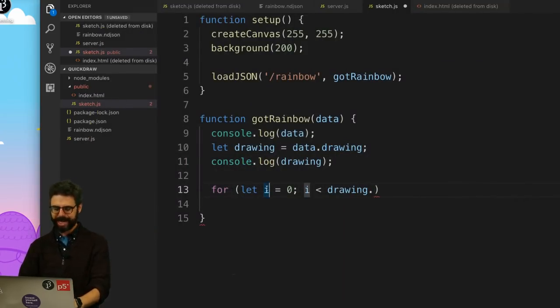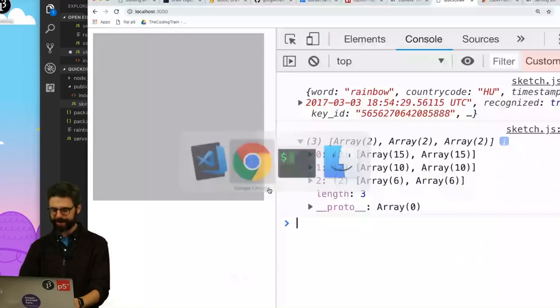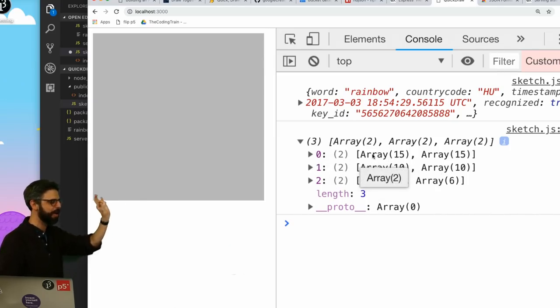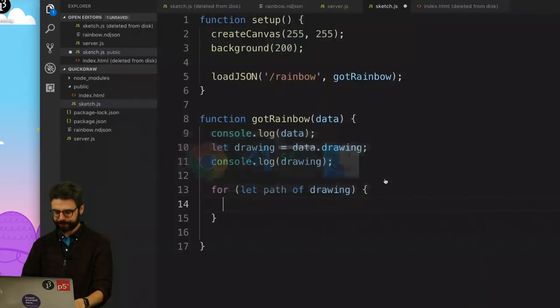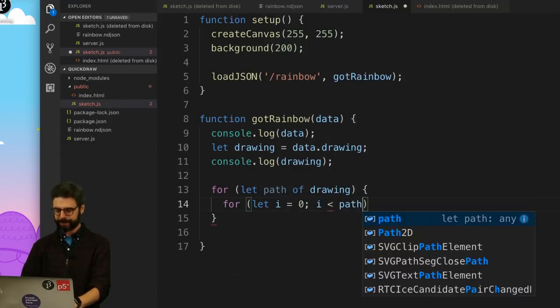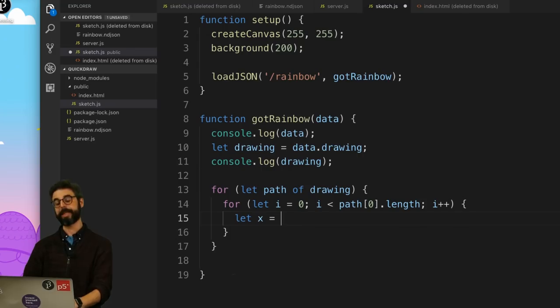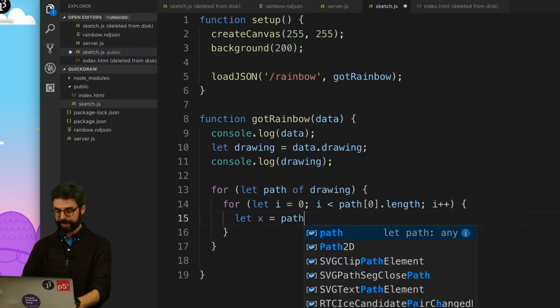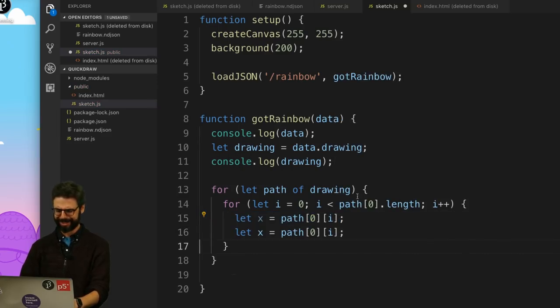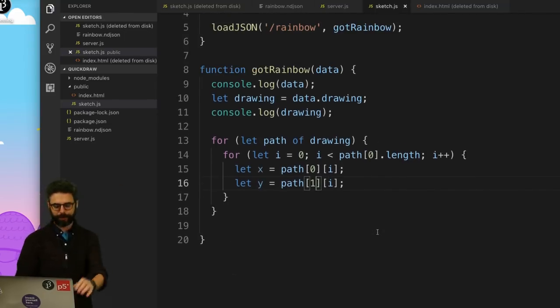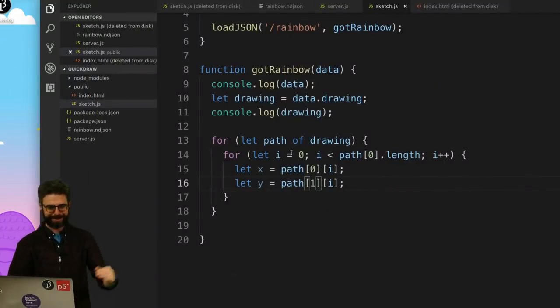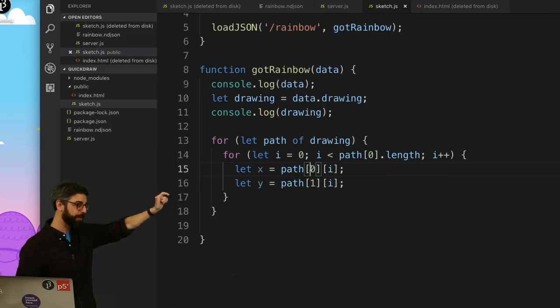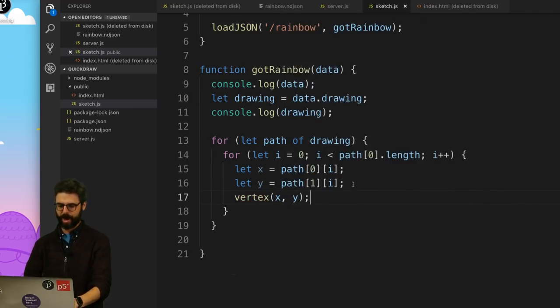Now I am going to say for let path of drawing. This is each and every path. Path zero, path one, path two. Then each path has a bunch of points. Path zero has 15, path one has 10, path two has six. I'm going to say for let i equals zero, i is less than path index zero dot length. And then the x is path index zero index i. And the y is path index one index i. So this is what I'm doing. I am looping through 0, 1, 2. That's the outer loop. Each path. Each path is two arrays.